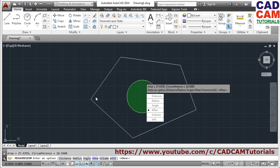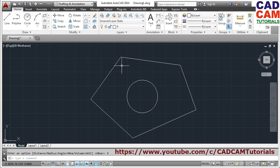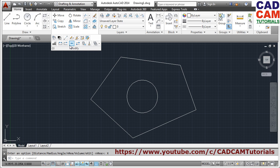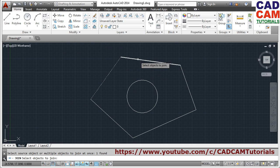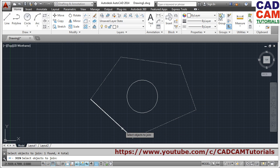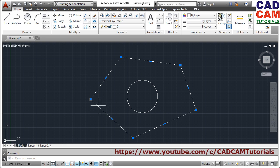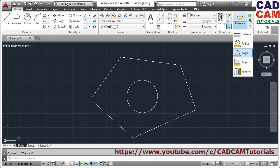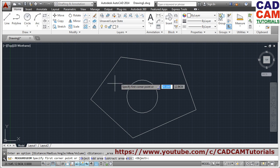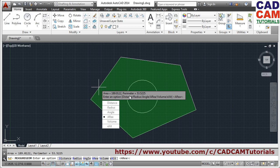Suppose I want to check the area of a complex outside object as a single shape. To do that, we need to join all the lines into a single object first — use the Join command. Click on all the lines, then press Enter, and the object will be converted into a single object. After that, go to the Area command, use the Object option, and click on that joined object. It will directly show you the area and perimeter without having to click on each individual point.